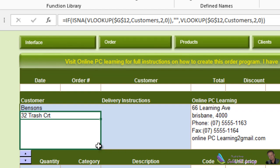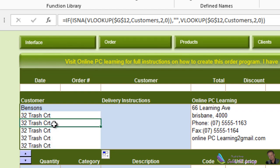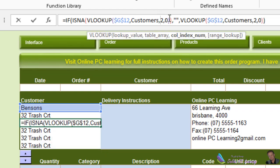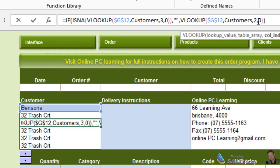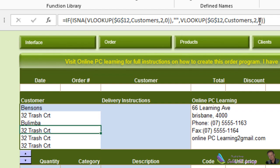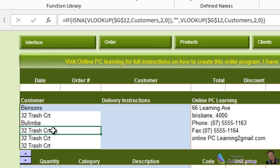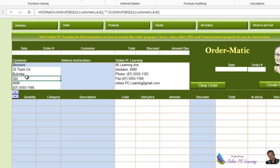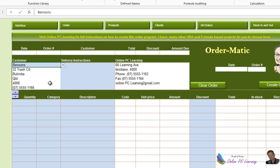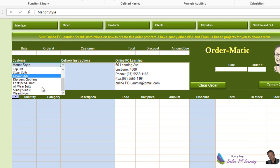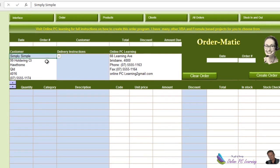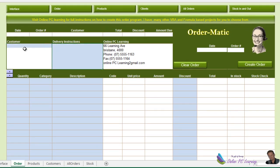Now just press Enter, copy this formula down. For the address we change the column index reference — this one would be 3. Just do that with the other fields as well: index 4, 3, 2, and 5. When we now change the customer, it will look up and populate the address and details for us. And if the customer field is empty, nothing will show in our formula cells either — exactly what we want.